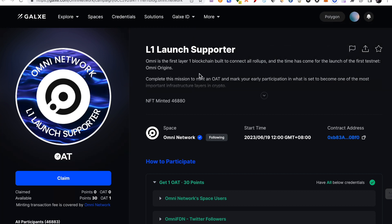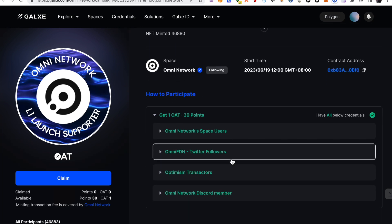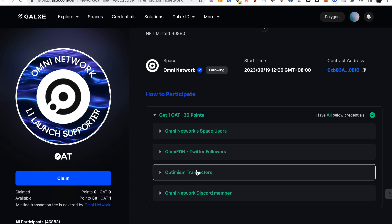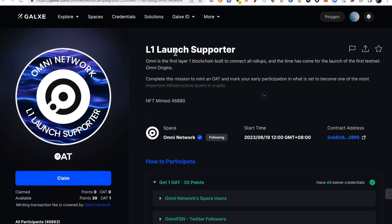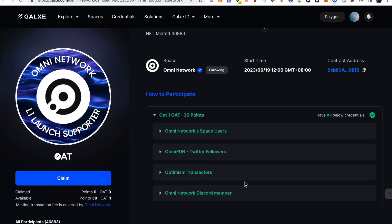So you will have to complete these tasks. You will follow them on Twitter and join them on Discord. And once you complete them on Twitter, you will become early L1 Launch Supporter. So I have already done this here.